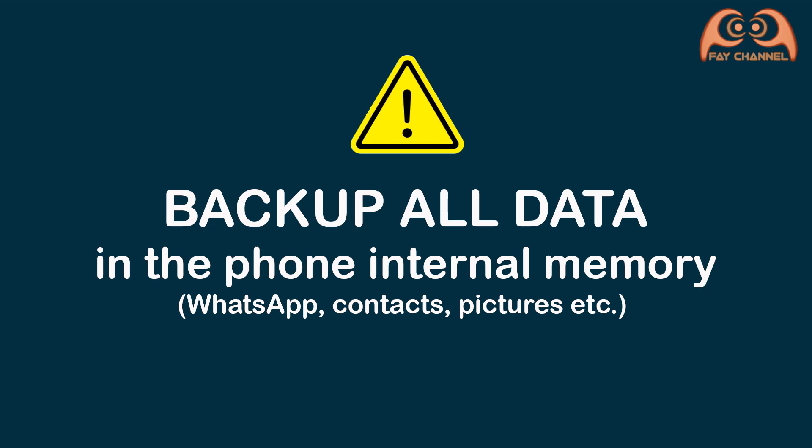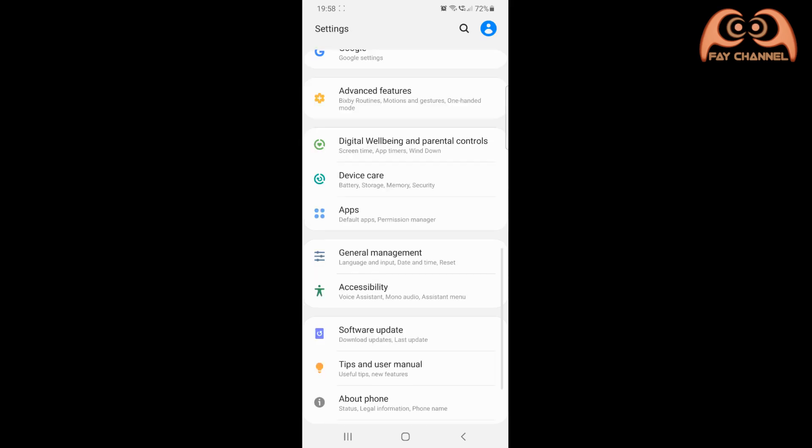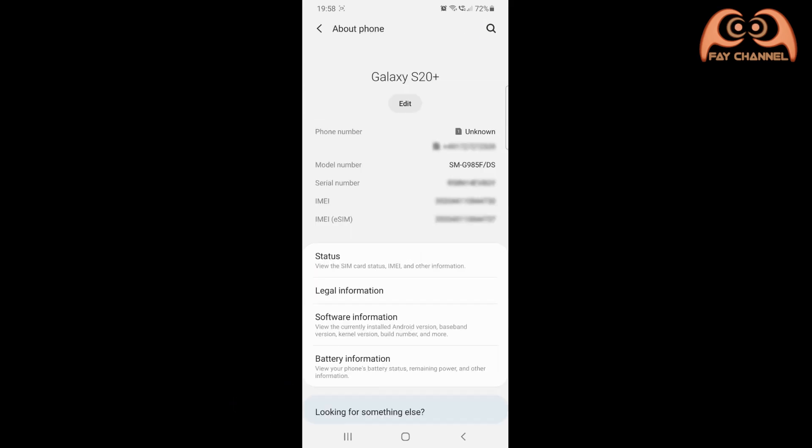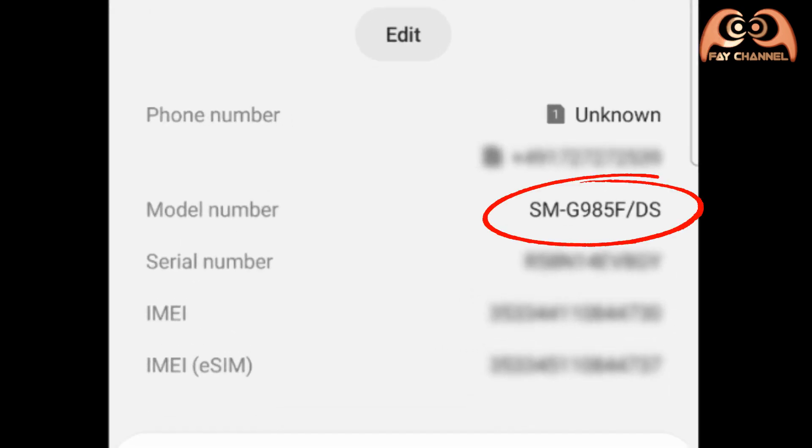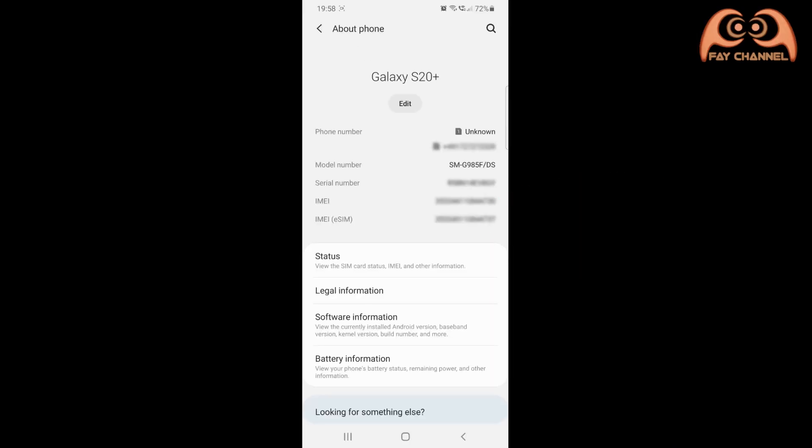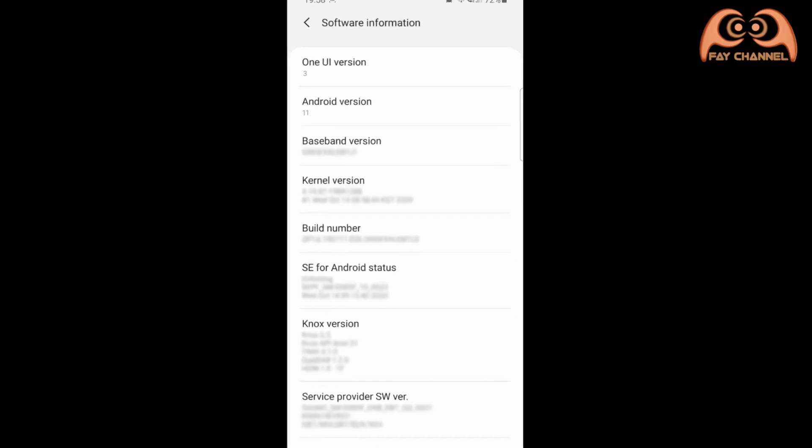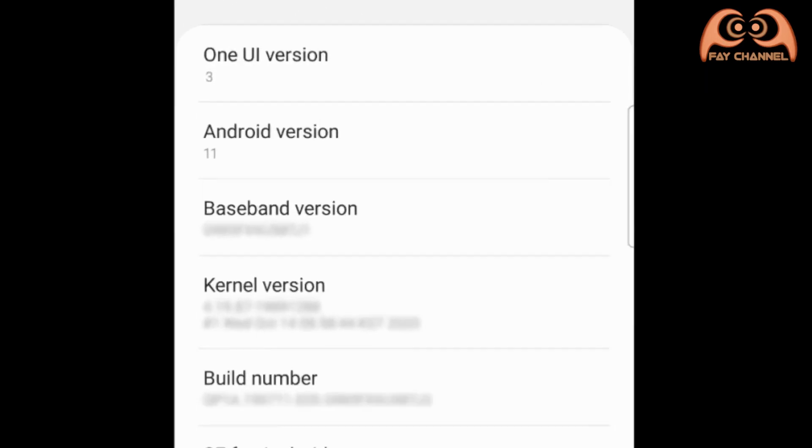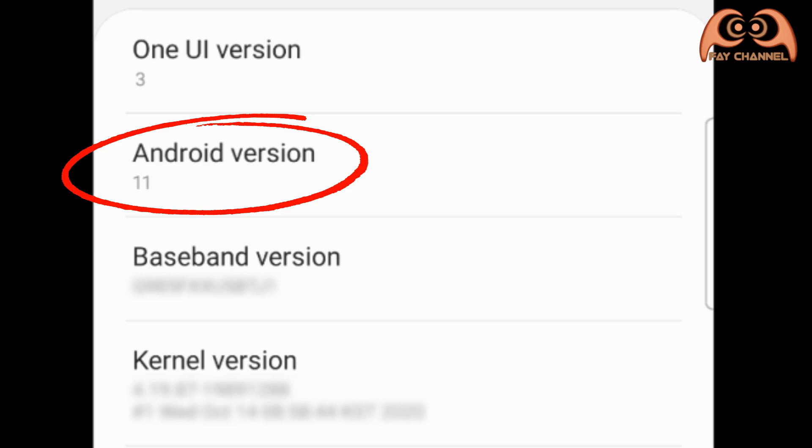After backing up the data, I go to settings, about phone, here I can find the serial number, and then software information. Here I can find the Android version.